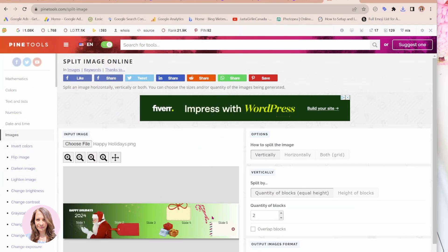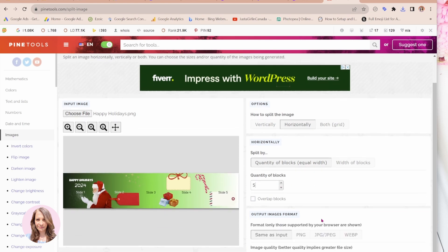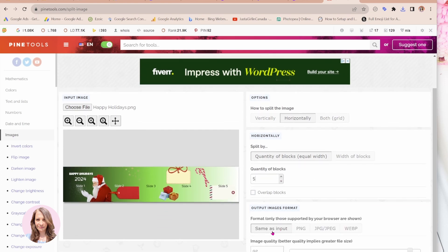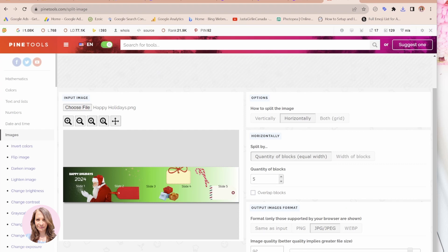So here it is right in here. Up here, you've got your options. And I want to split it horizontally. I want five blocks. And I want it in PNG format or JPEG, whatever, probably JPEG for Facebook and Instagram.